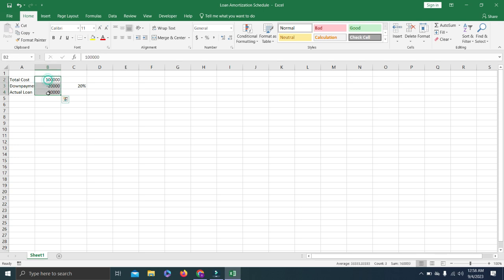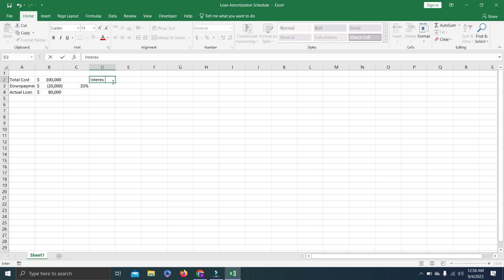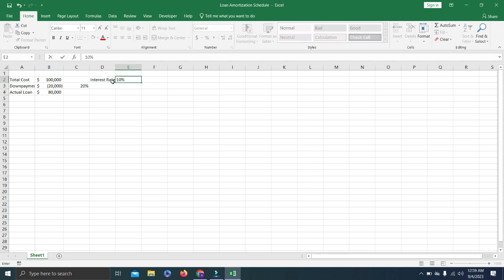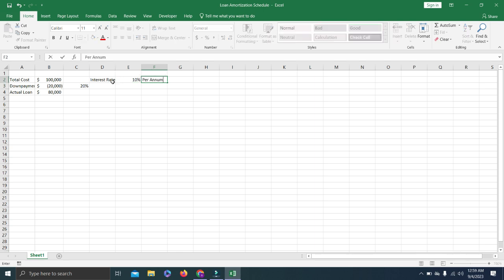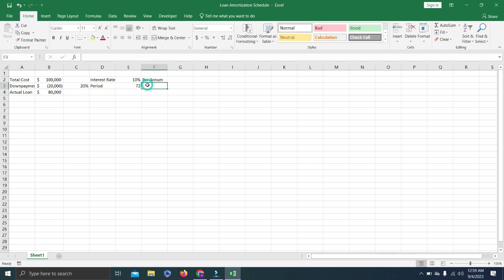I will format these cells with the dollar sign and remove decimals. Then I'll add the interest rate, which is 10% per annum in our case — we can change it later. Next is the period, which is 6 years. I will multiply that by 12 months in a year, giving us 72 months total.